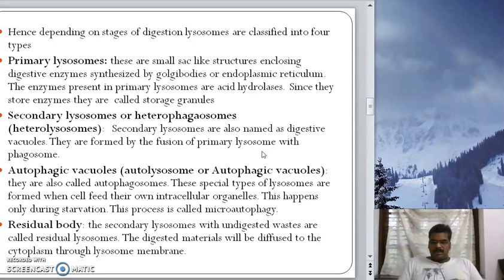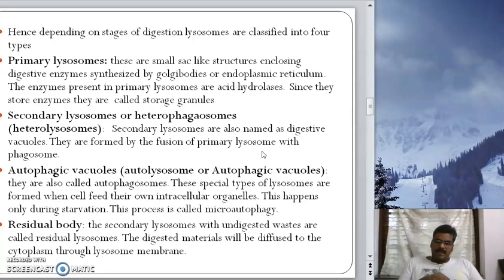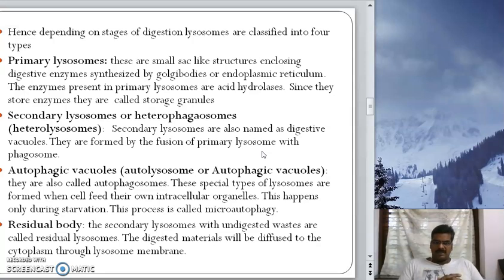The function of lysosomes is digestion. A solid or liquid particle — a pinosome or phagosome present within the cell — will be digested with the help of primary lysosomes. When a primary lysosome fuses with a phagosome or pinosome, they are called secondary lysosomes or heterophagosomes.